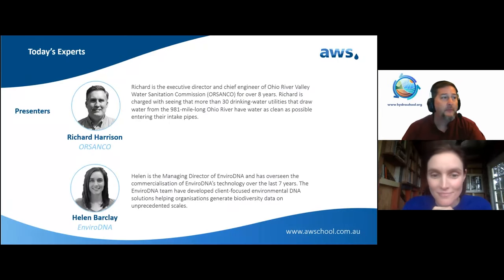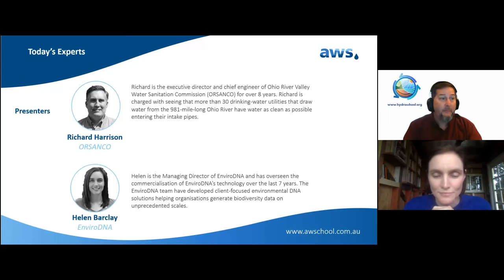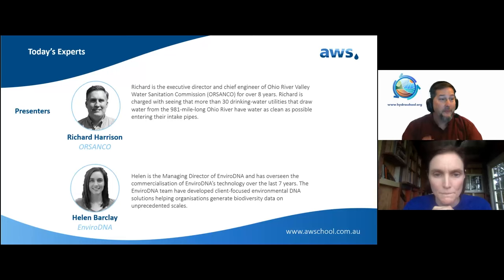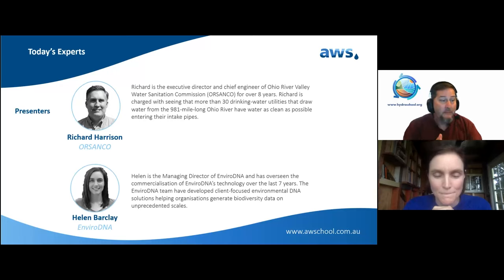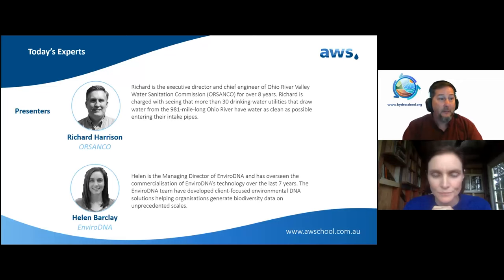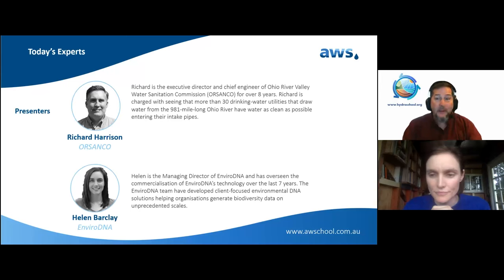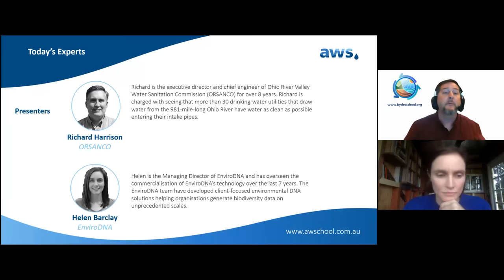Today we're going to be hearing about some very high-profile spills that involve ongoing disputes. As a disclaimer for the Australian Water School, we're not interested in pointing fingers at the reasons behind the spills. What we're focusing on is how the latest advances in monitoring technology can help us do a better job assessing the risks to waterways and to public health when these things happen.